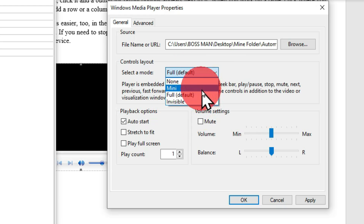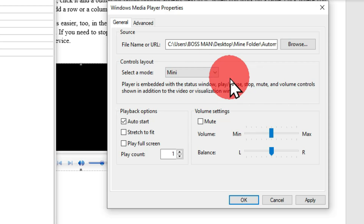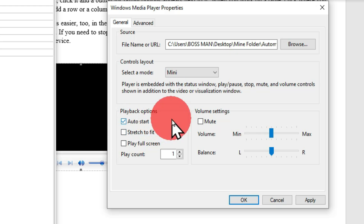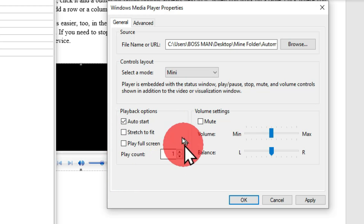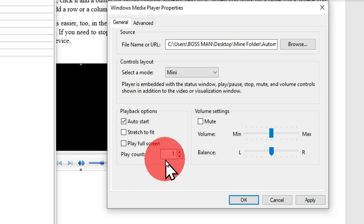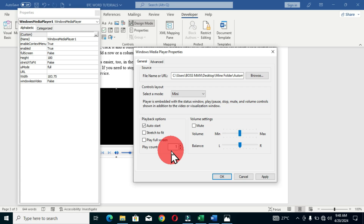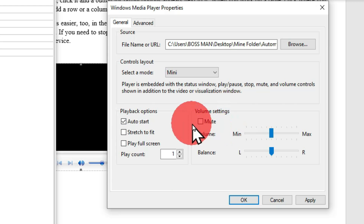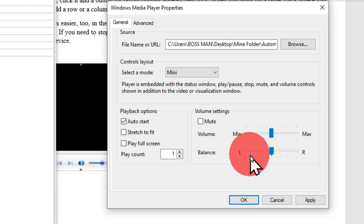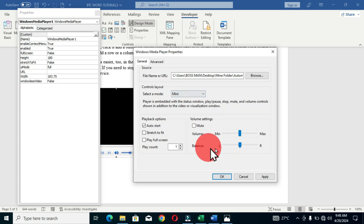I'm going to choose the Mini option, but you can choose any of these and explore in your web document to find what's most suitable. We also have Playback options: Auto Start, Stretch to Fit, Play Full Screen Mode, and Play Count. The play count is set to one, so the video won't replay when it ends. If you set it to two or three, it will replay that many times. You can also go to Volume Settings to mute the video or adjust volume and balance.